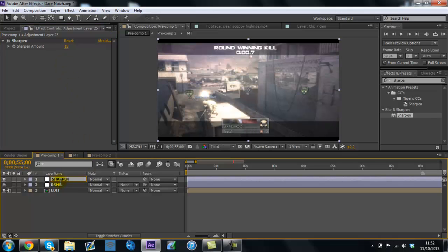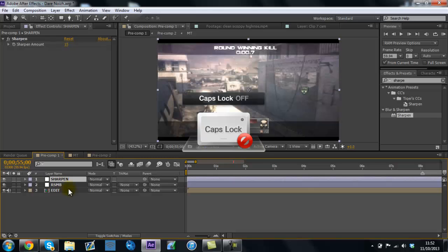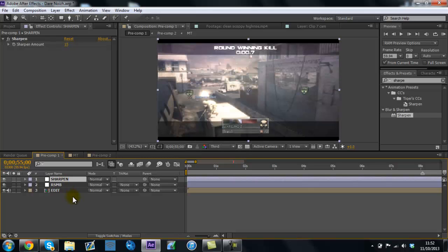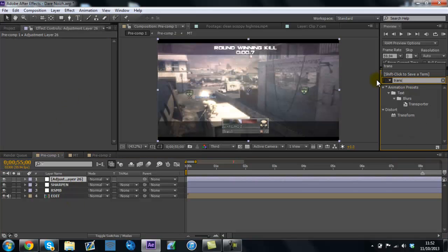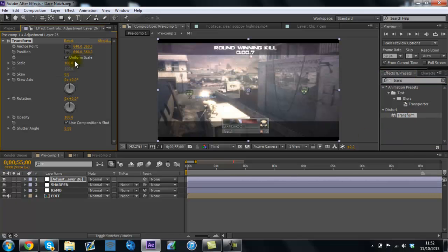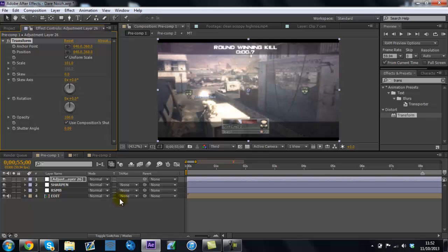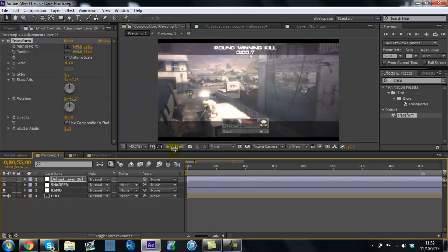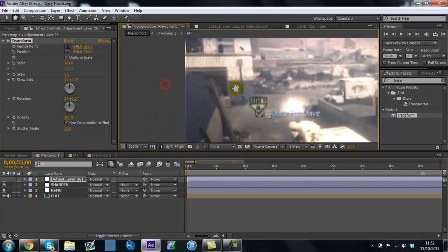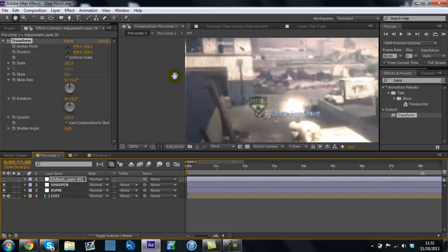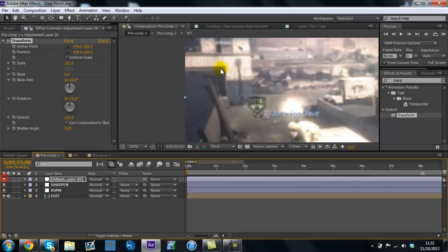And then one more adjustment layer for transform, because when you put Sharpen on, you get like a little bright edge. So put this to 101, and it just gets rid of it. So yep, there we go, all gone.